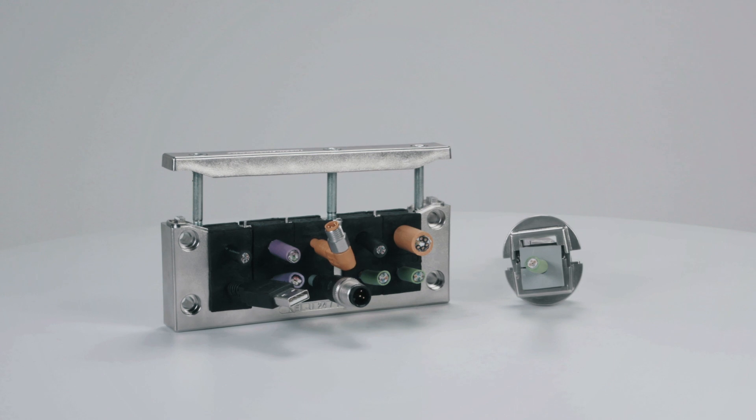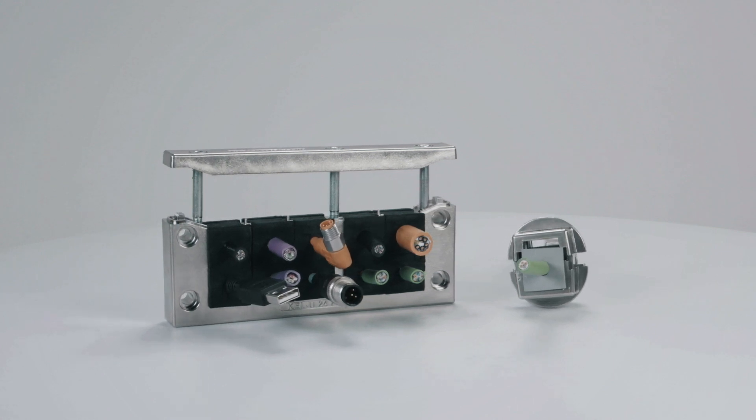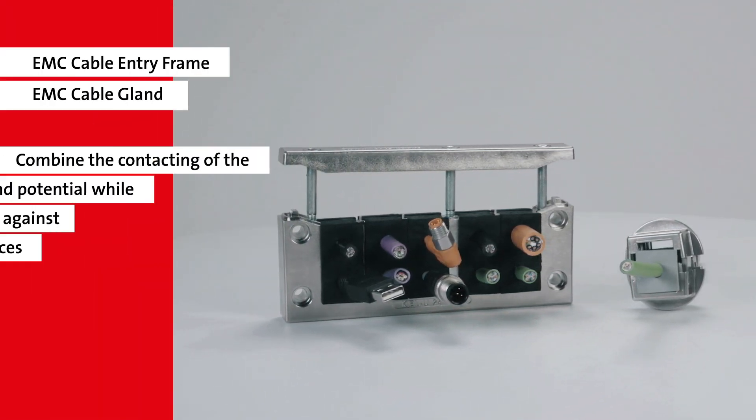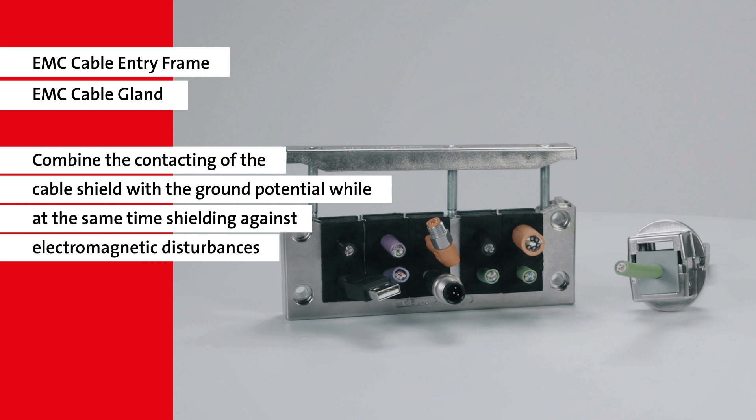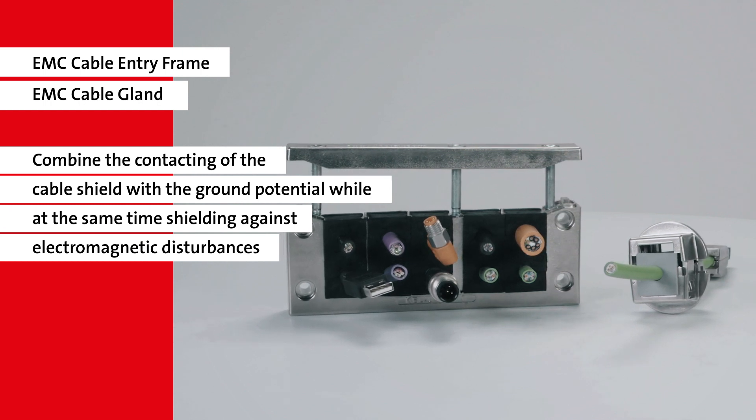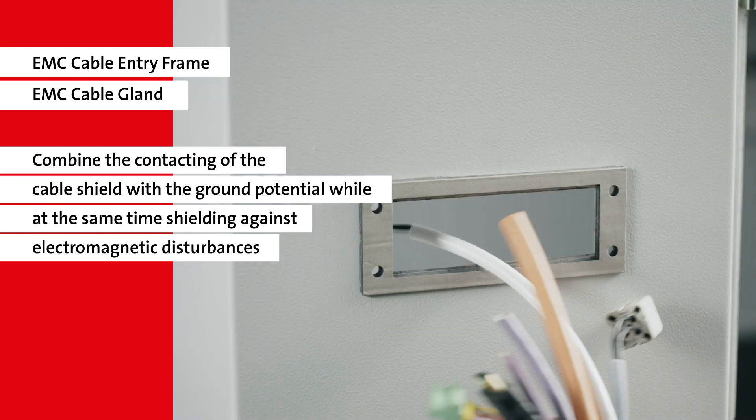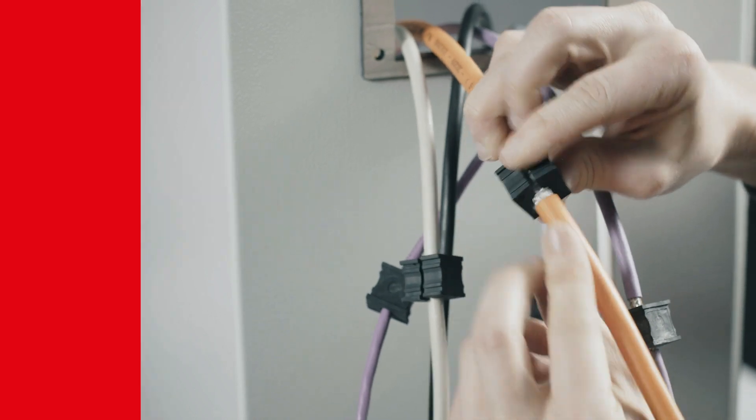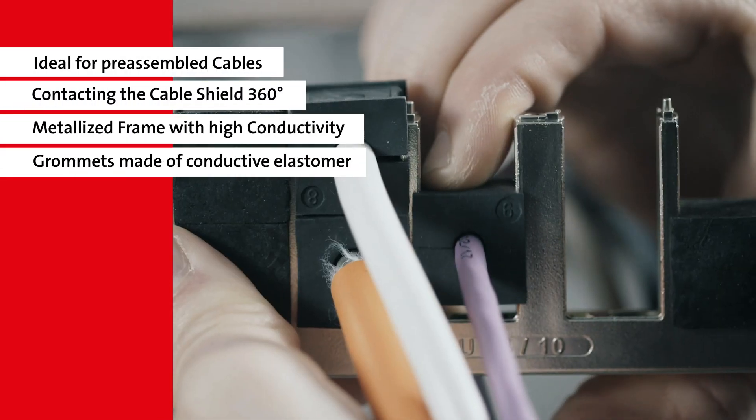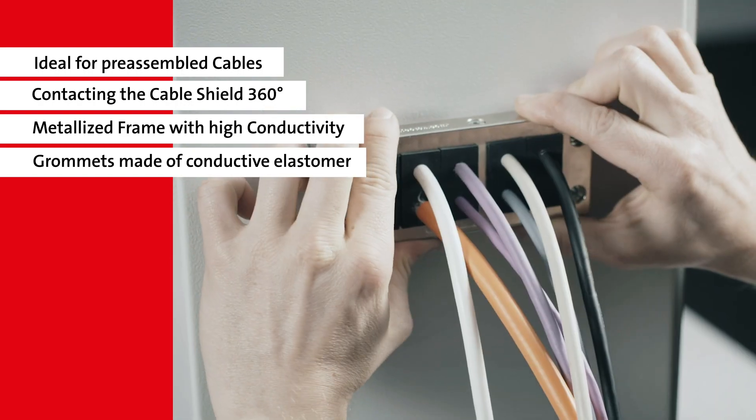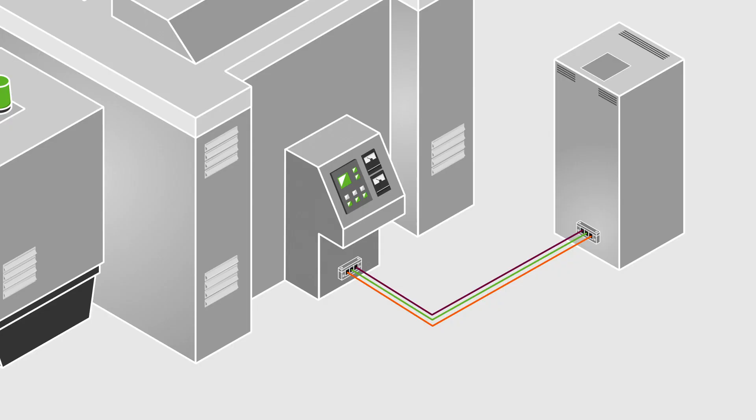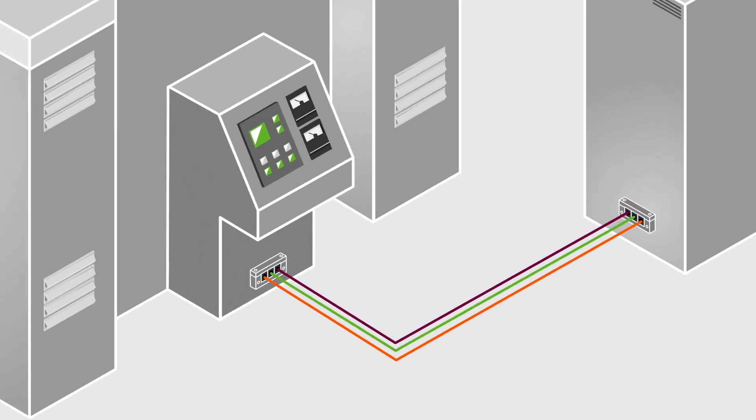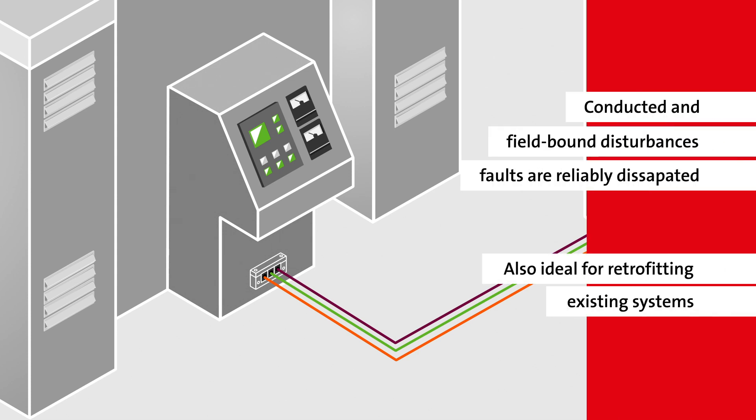IcoTech offers various products for this purpose. The EMC cable entry frames or the EMC cable glands can reliably shield our machine. They are perfect for cables that are already pre-assembled because the connectors do not need to be removed.